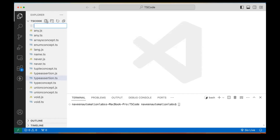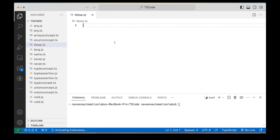So what we will do is create one file here. I'm writing an ifelse.ts file. If-else conditions are exactly like in JavaScript — the same kind of code you can write here as well; there is no difference in terms of syntax.